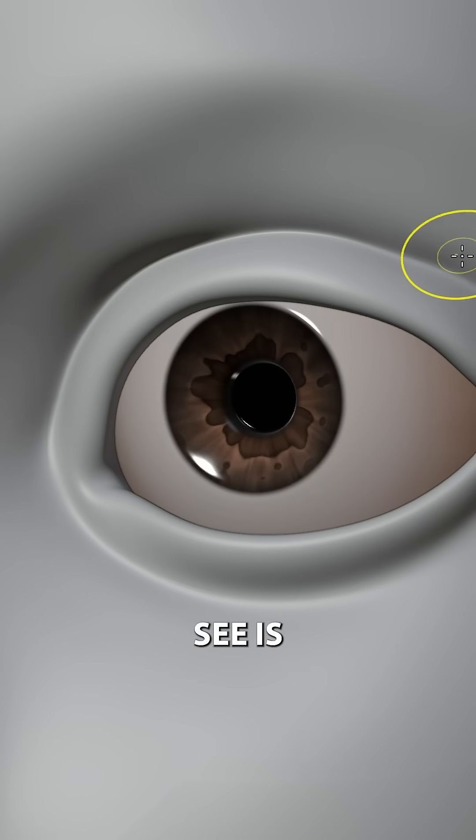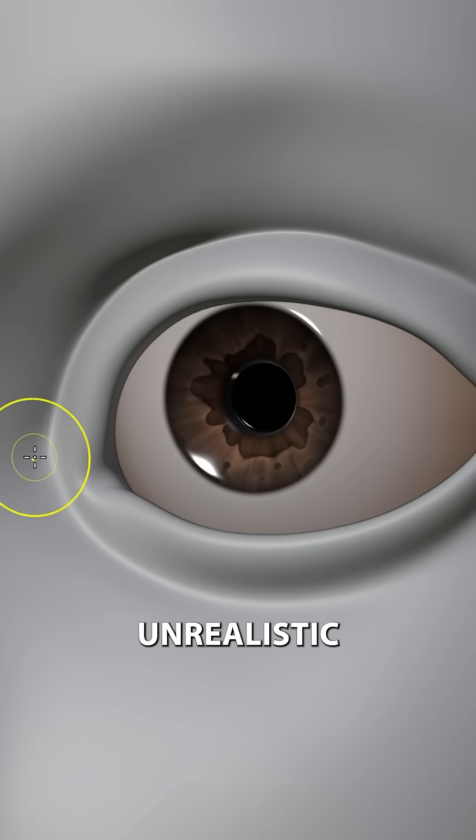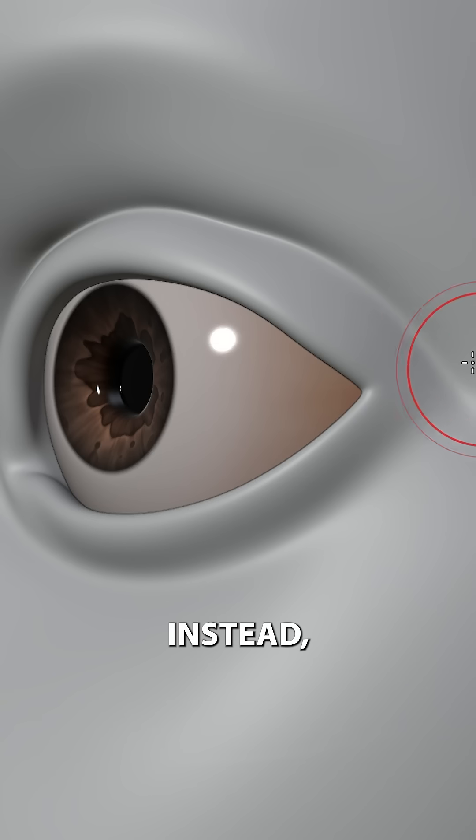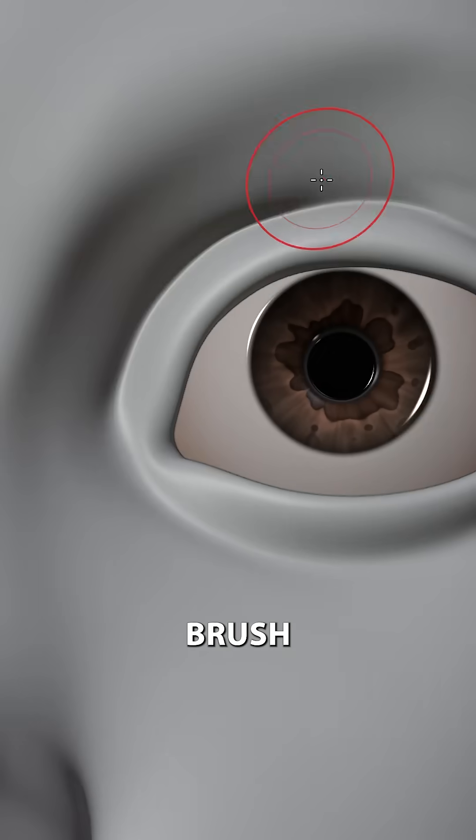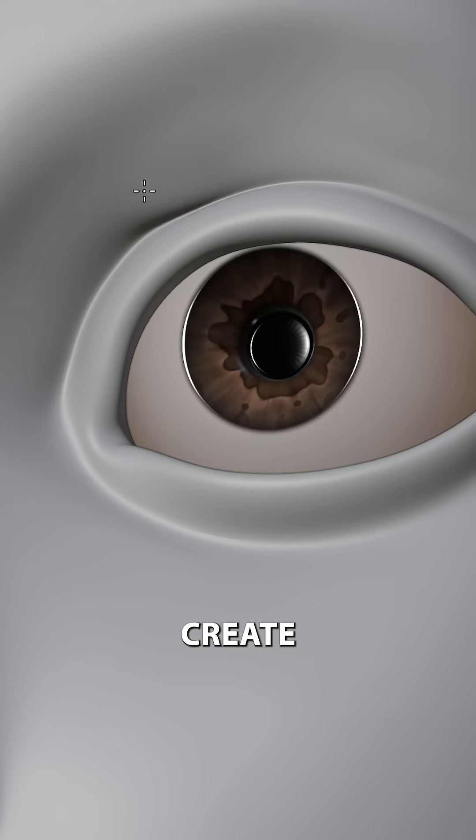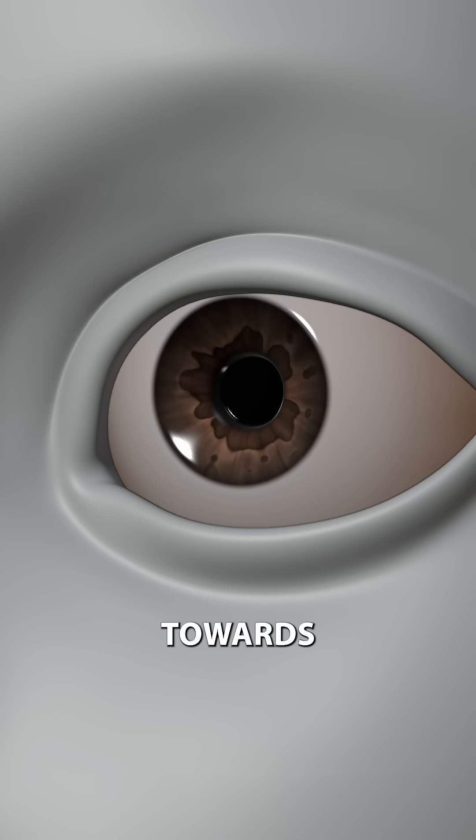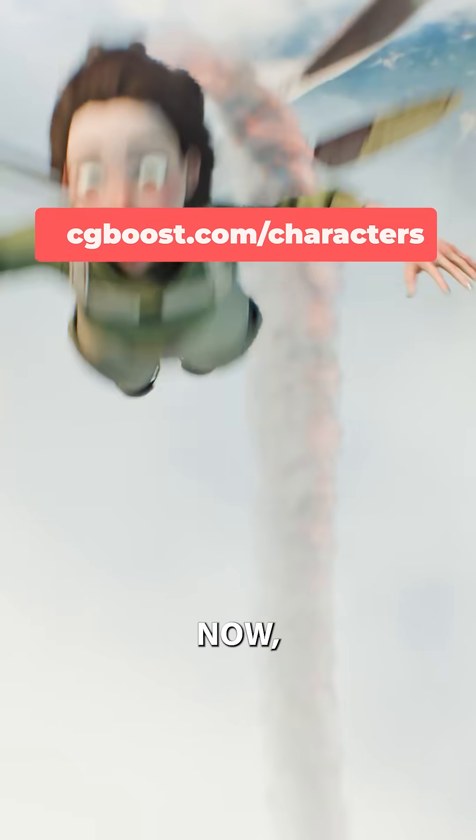Now another thing I often see is these really unrealistic deep creases around our eyelids. Instead, use a fill brush just to create a nice natural transition towards the eyelid.